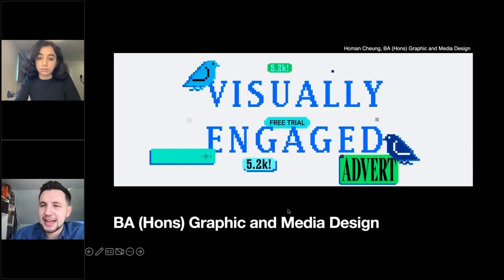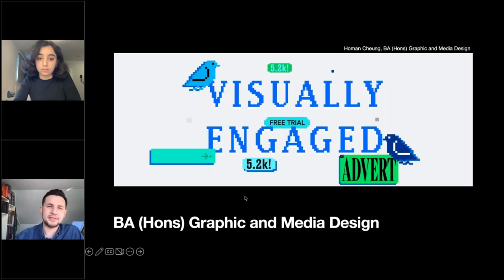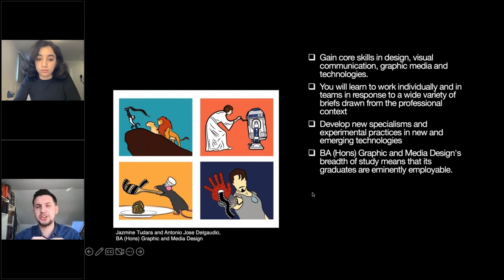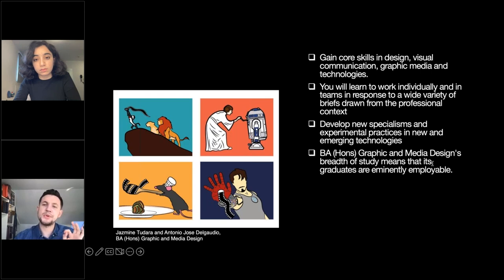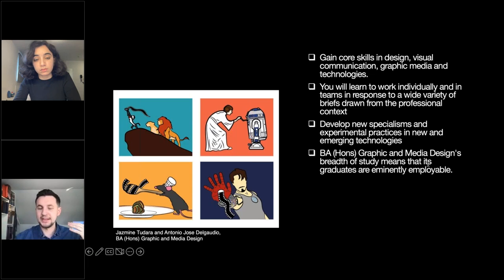Looking at Graphic and Media Design — probably one of our biggest courses here at LCC. The course introduces core skills in design, visual communication, graphic media, and emerging technologies. At its core it's a graphic design course that draws from all the tradition and history that LCC has in this area. The 'media' in the title means students take those fundamentals and apply them to emerging technologies such as virtual reality. You start with core graphic and visual design skills and then expand to cover a huge range of experimental processes, platforms, and technologies.